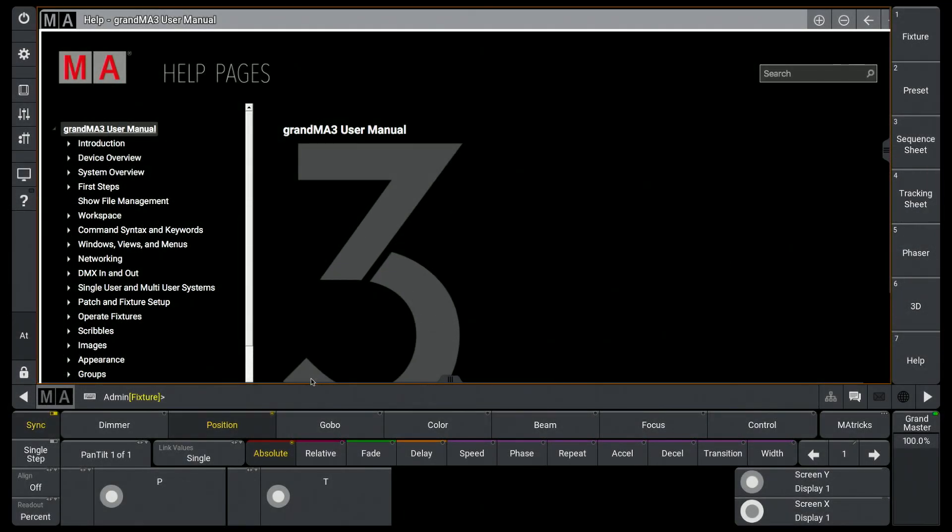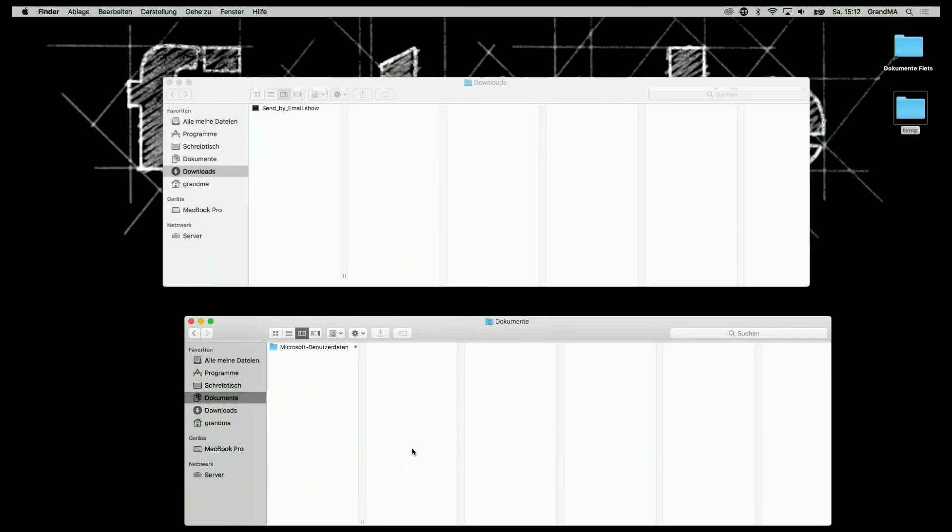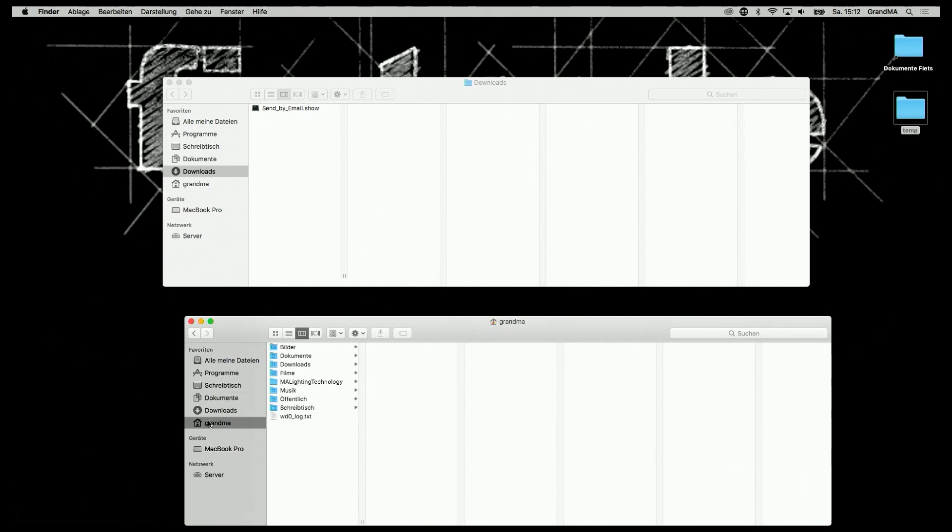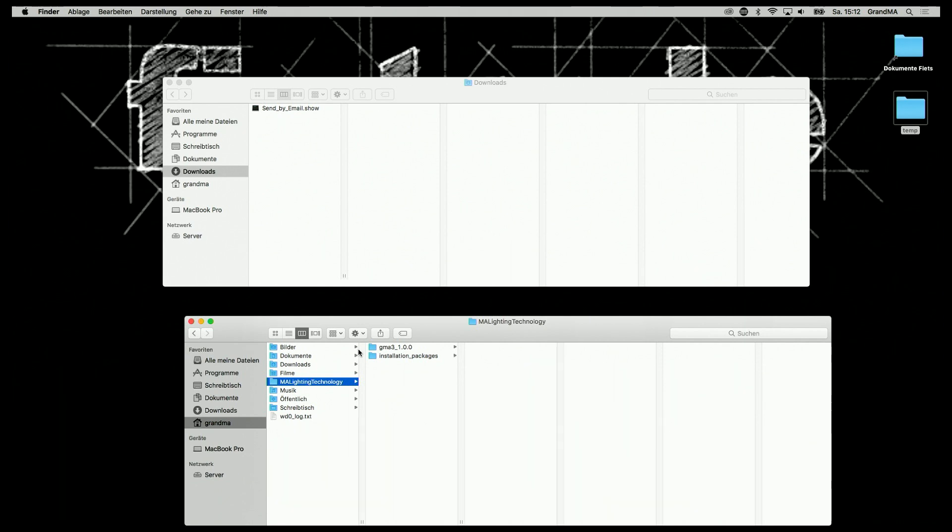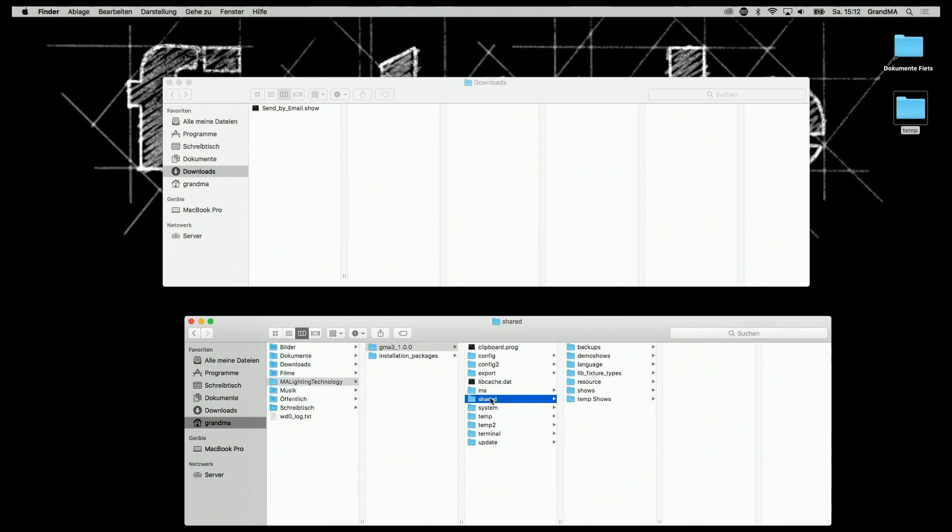If I work with an onPC version, I can copy the show directly into the internal folder. This is under Users, my username, MA Lighting Technology, and then under the software version of the grandMA3 that I use—in this case grandMA3.1—the shared folder, and the shows folder.